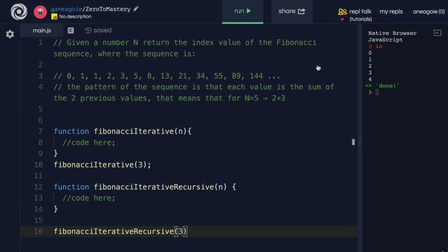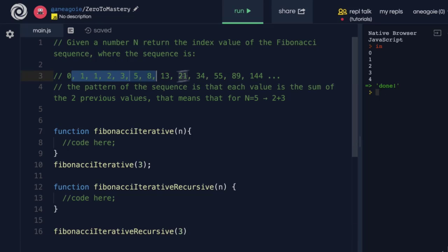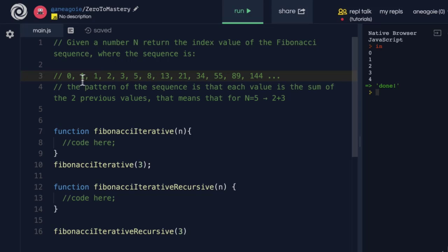Welcome back. You can't talk about recursion without talking about the Fibonacci sequence. The pattern is that we always add the first two items to get the next one: 0+1=1, 1+1=2, 1+2=3, 2+3=5, and so on. The previous two numbers always equal the current number.